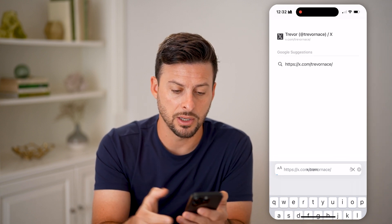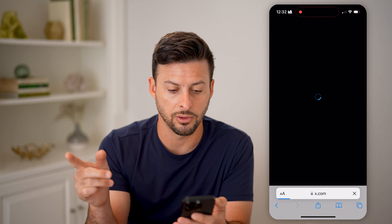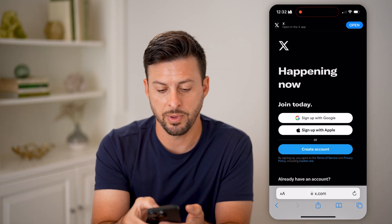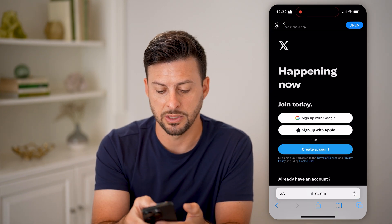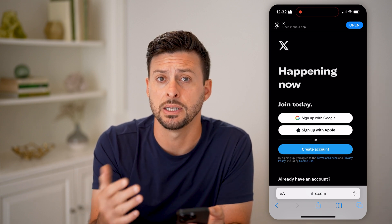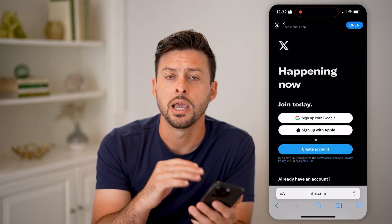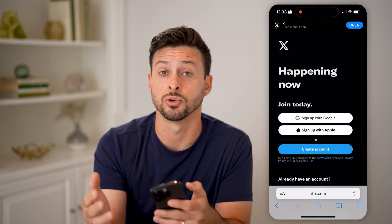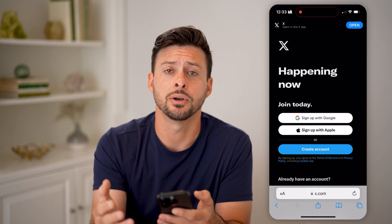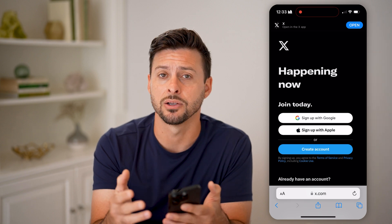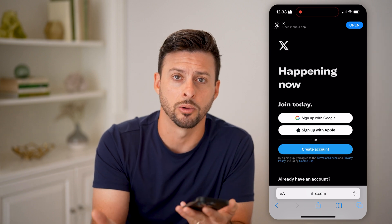You'll be able to see this is my profile link. All I have to do is hit Go and it'll pop up with my profile. It may ask you to sign into your account to see it, but you can see it popped up with my profile. I can share that on any other social media account so that anybody can go directly to my X or Twitter profile.